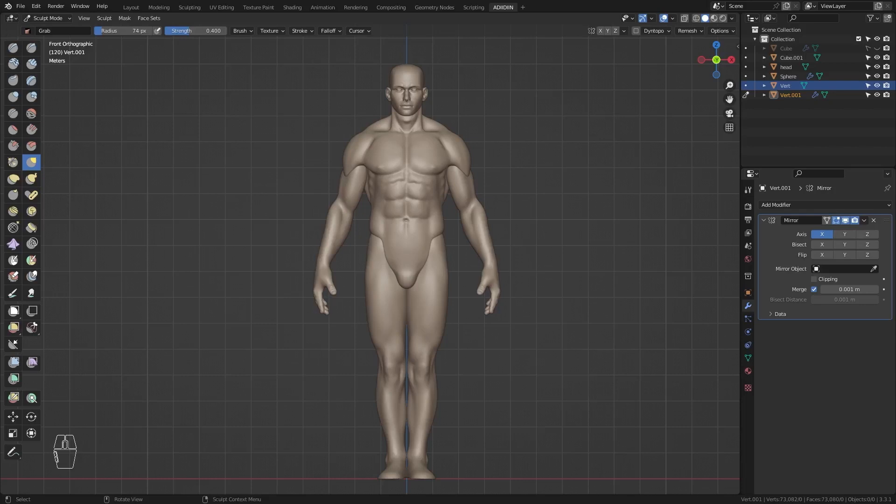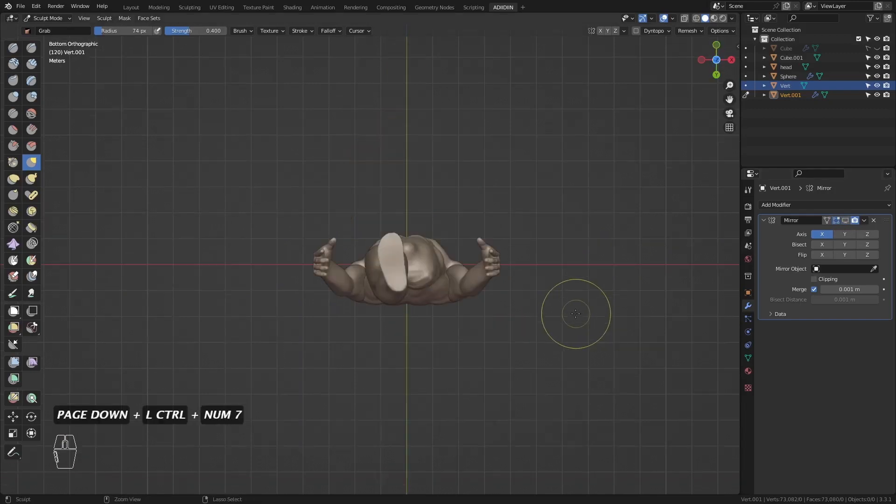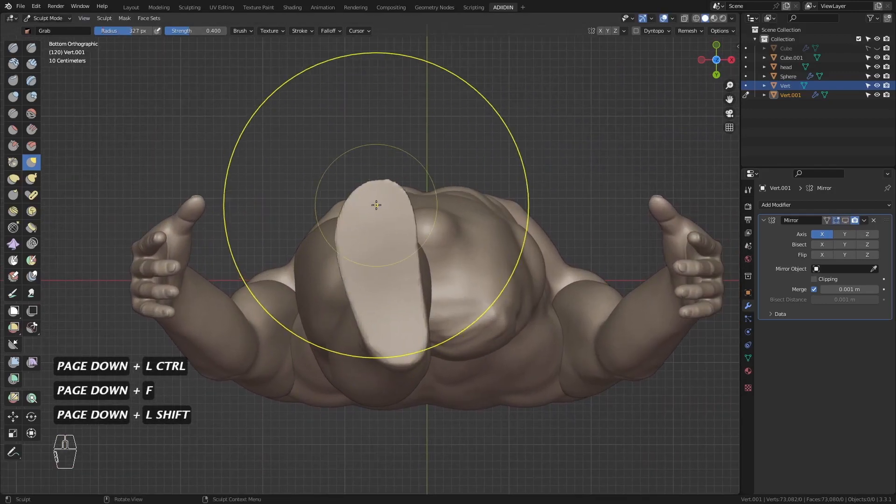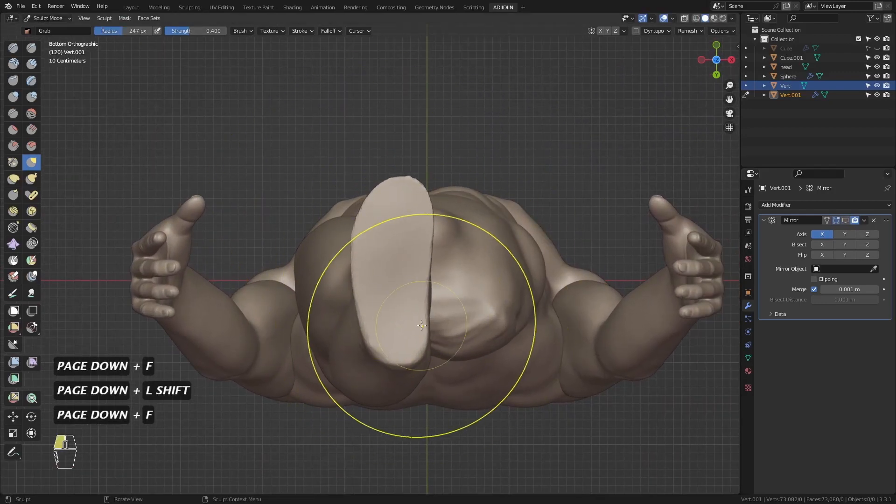It can get a little slow so I disable mirror modifier on the viewport first. Then go to bottom view and make the foot straight.